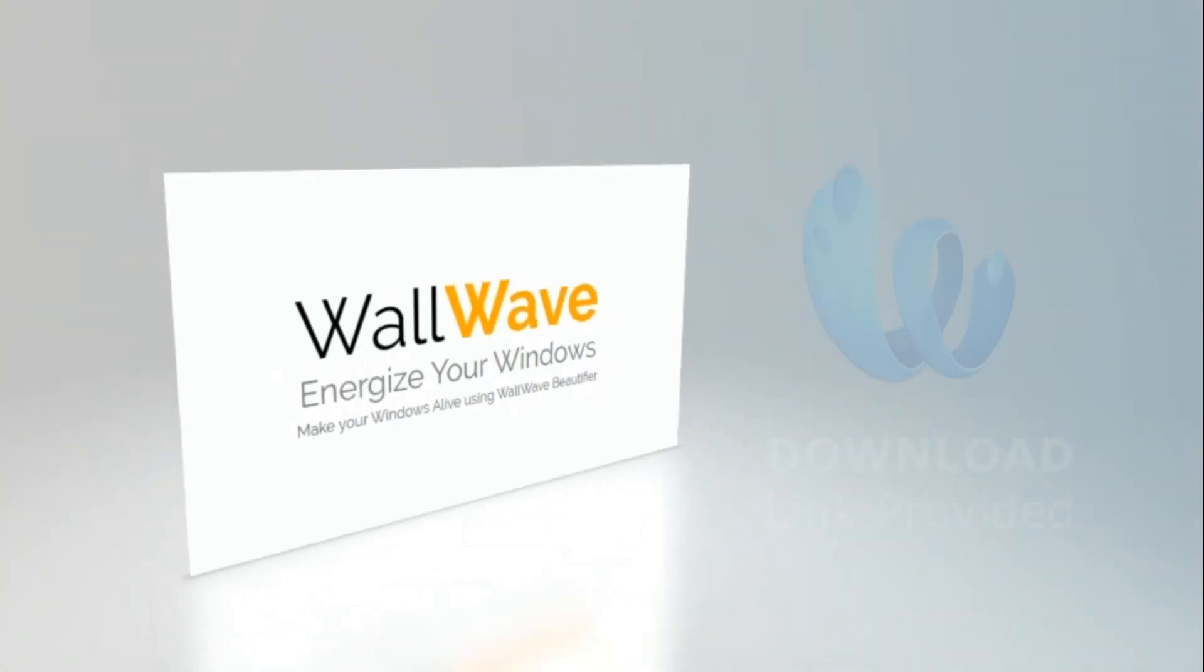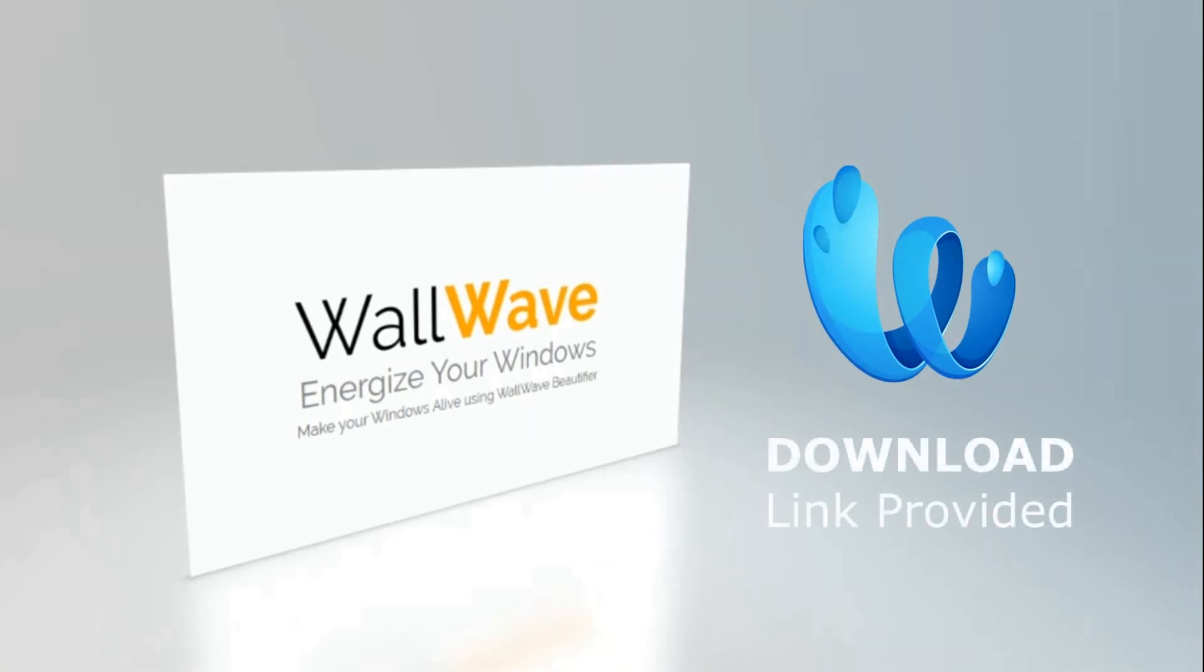This is WallWave beautifier. Get your hands on it. Try it yourself. It is fun when you use it.